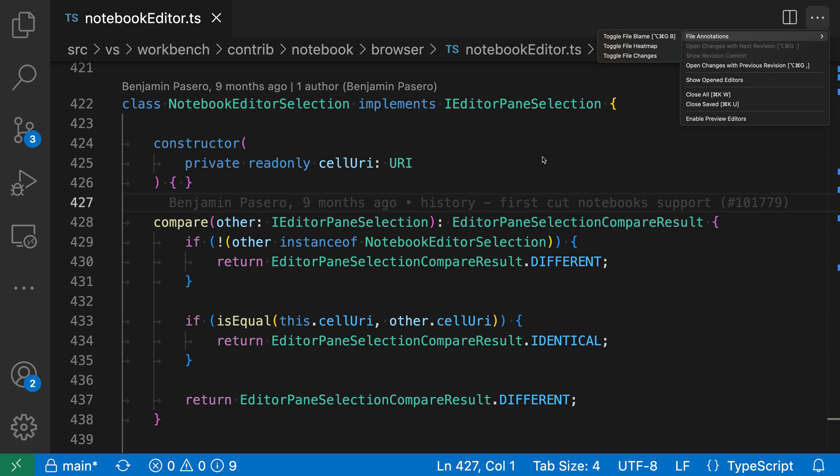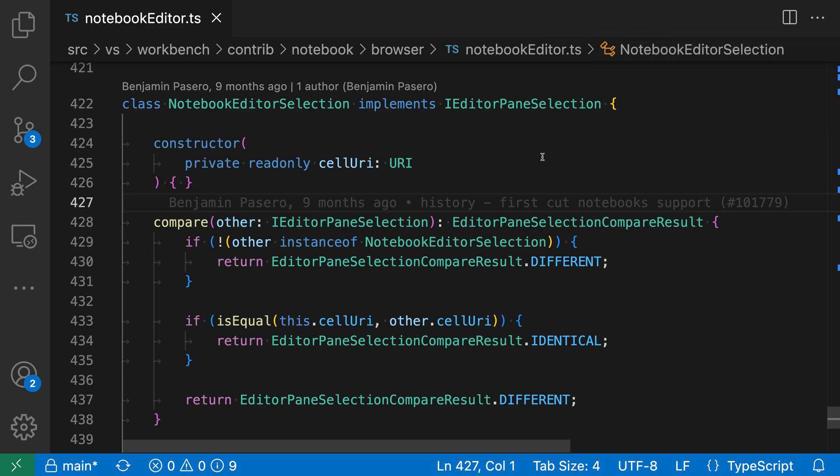Hiding editor toolbar buttons can be a great way to clean up your user interface, and it can be especially helpful when you're dealing with lots of extensions. So that's a quick look at how you can hide editor toolbar buttons in VS Code.